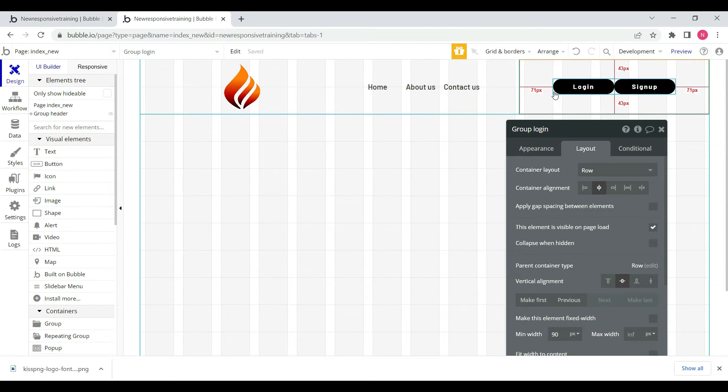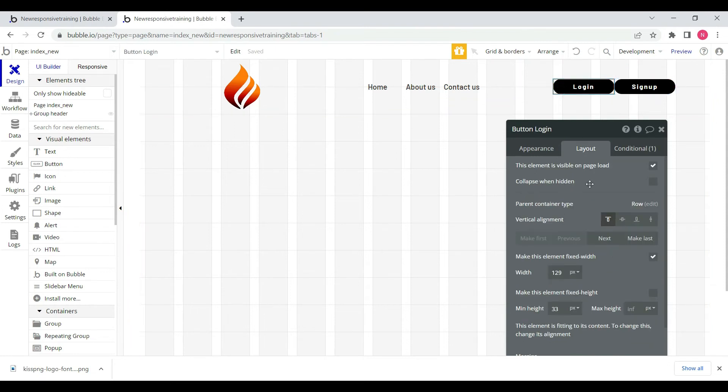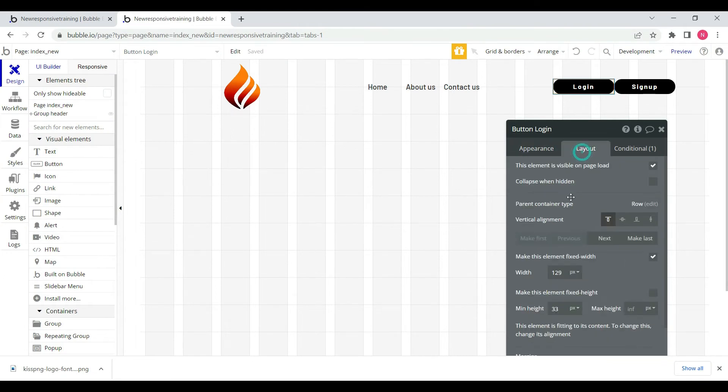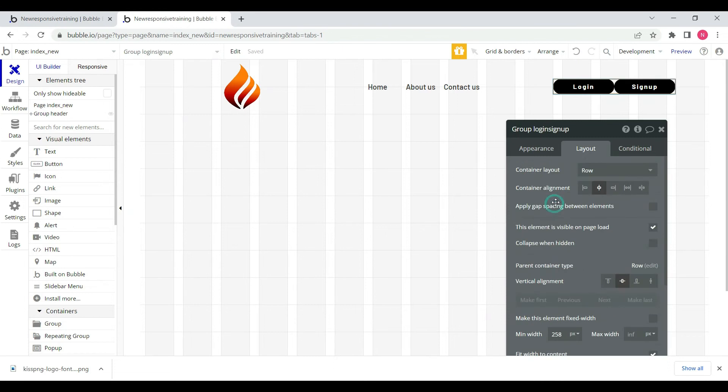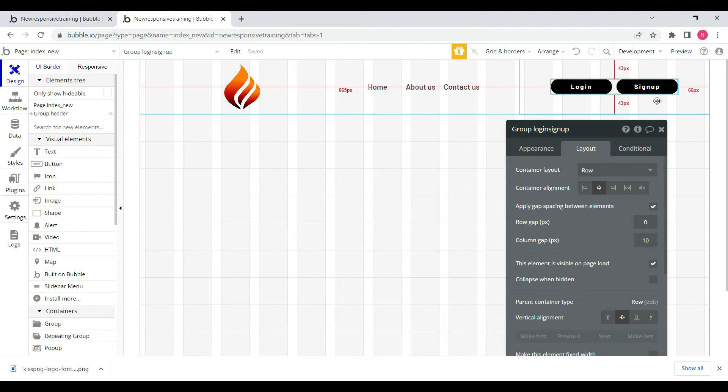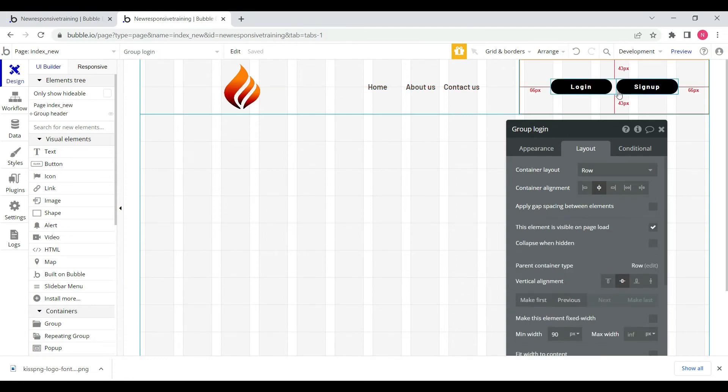We'll name this group and set the parent group to center alignment. We'll apply gap spacing between elements to 10 pixels.